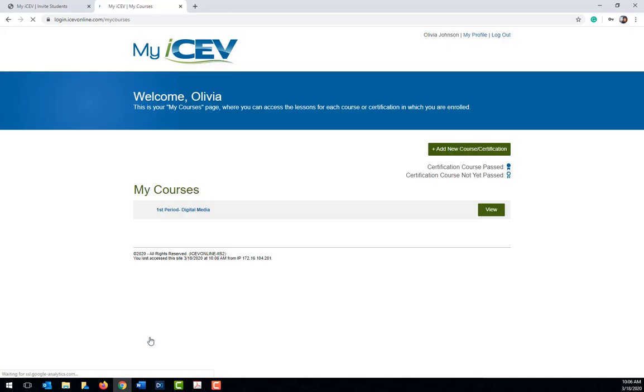After the form is submitted the student will be enrolled in the class. The view that is on the screen right now is what the student will see for the course or courses they are enrolled in. Let's go back to the invite students page.